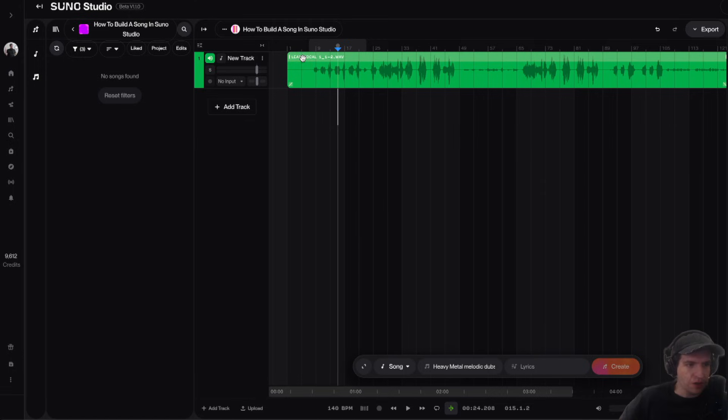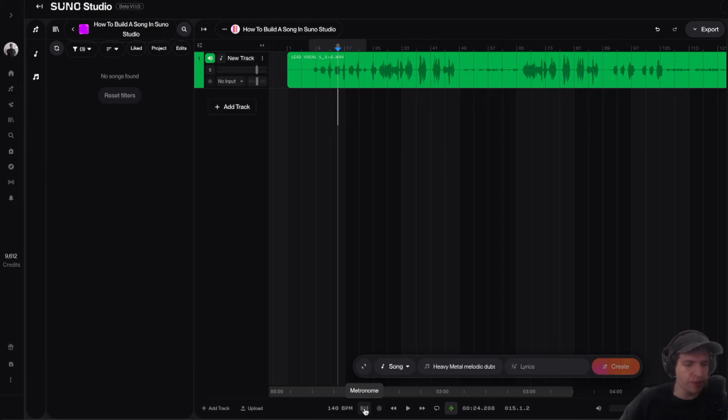Now I'm going to make sure that the song is lined up on the 1, which it looks like it is. Then I'm going to click on this button down here and play the metronome and make sure that the track lines up with the metronome.